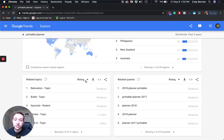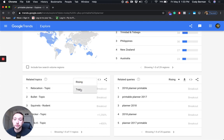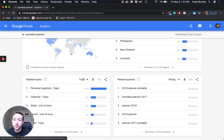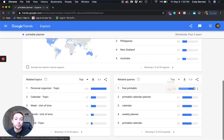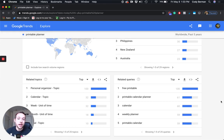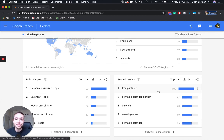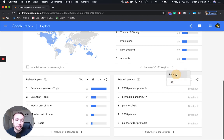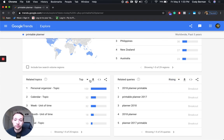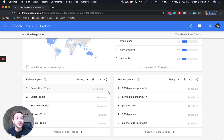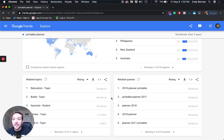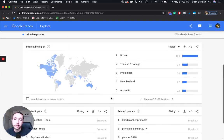You can also change these from rising to top — so these are the trending stuff, but you can put them to top of all time or your designated time frame. Of course 'free printable' is going to be up there. Free printable is definitely up there because people like free printables, but you can still make a killing if you know the right keywords to target. That's why we're using Google Trends here.